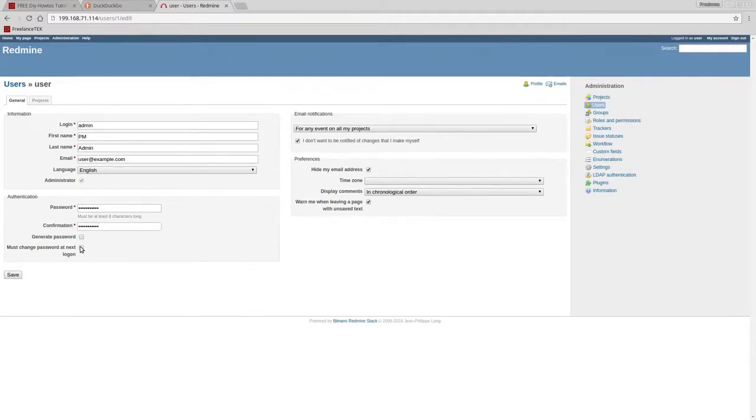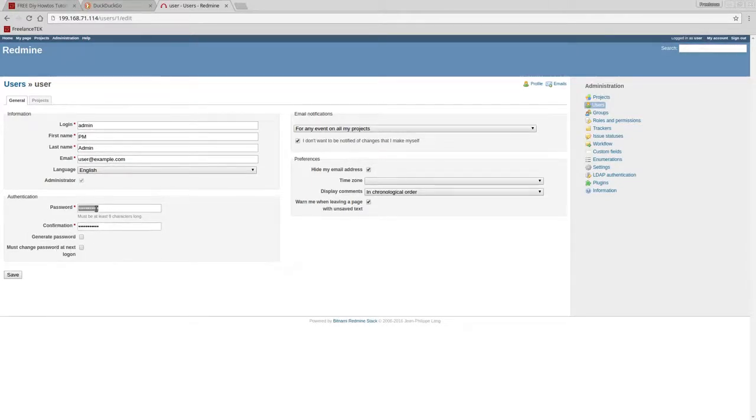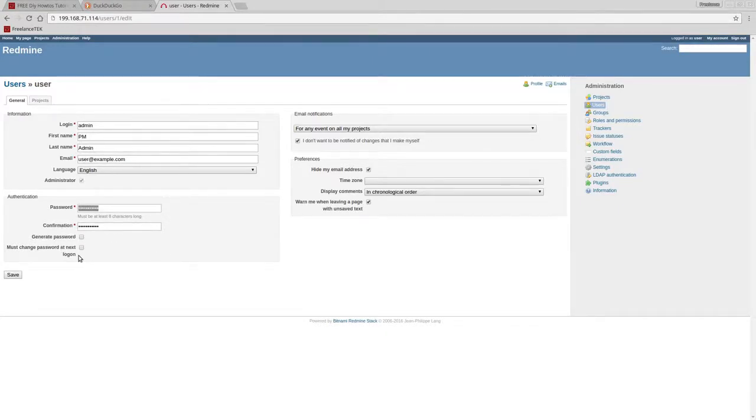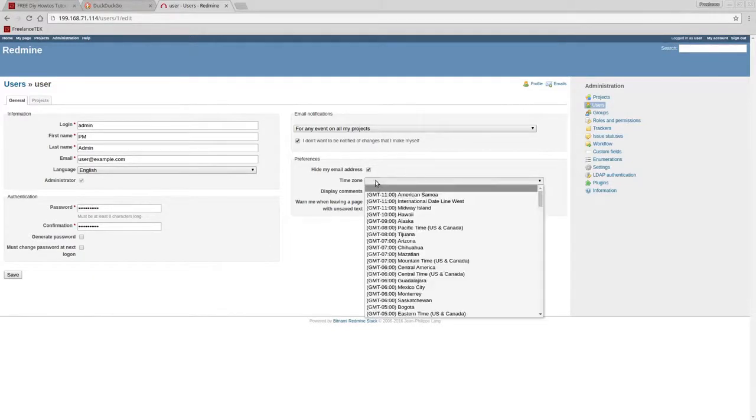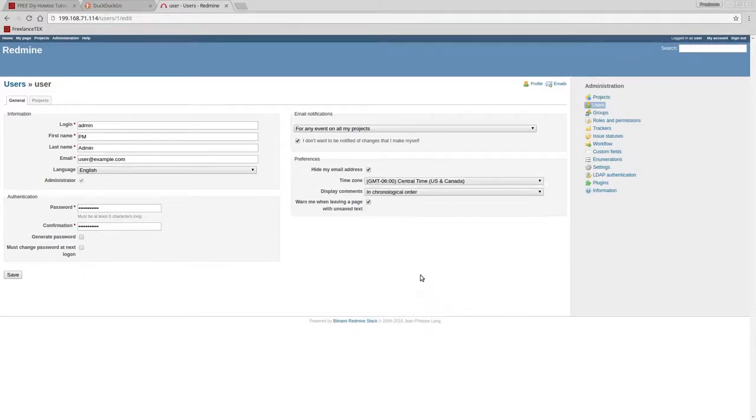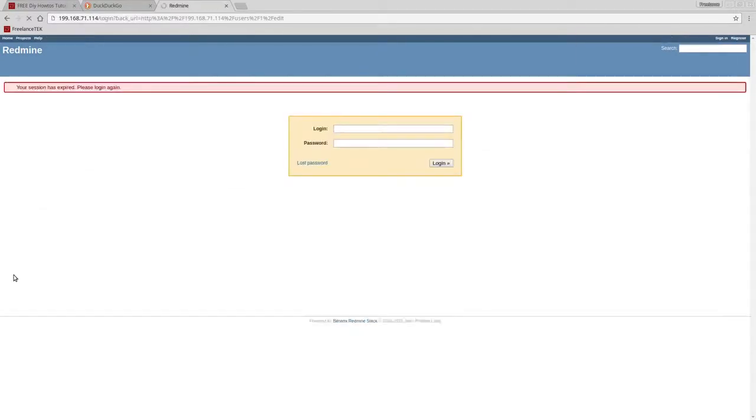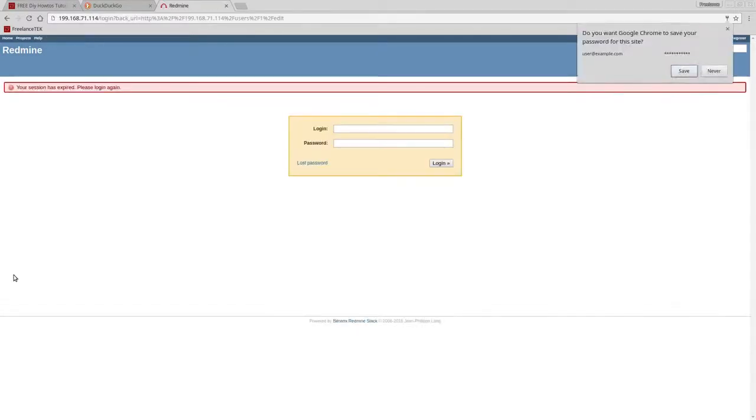Sometimes when you generate a password it becomes somewhat of a drag for the customers. I tend to just ask them what they want or put something close to it and standardize it. When you generate a password with all these characters, people don't tend to like that, but that's up to you. Time zone I'm going to put the customer's time zone which is Central Time. That's it, I'm going to save it.